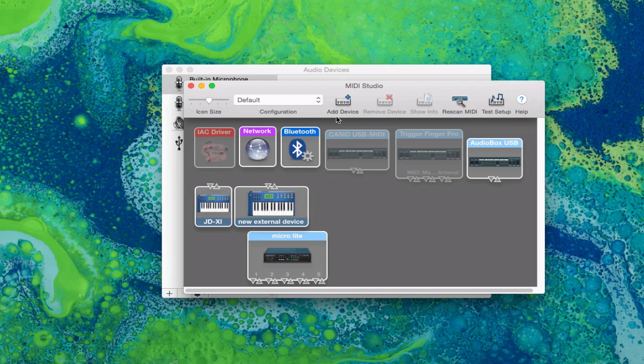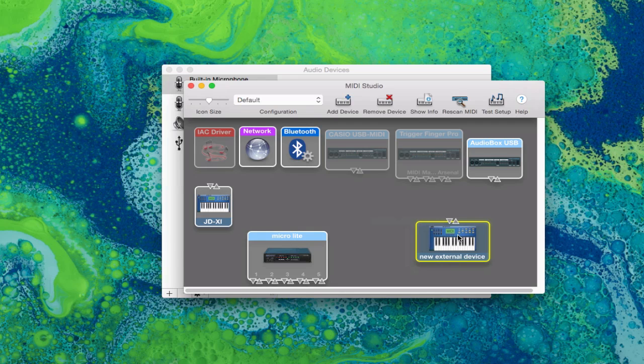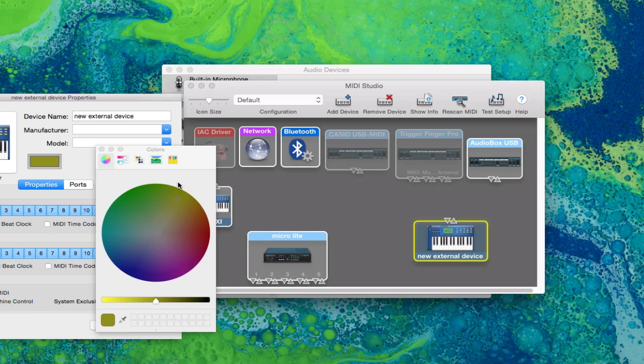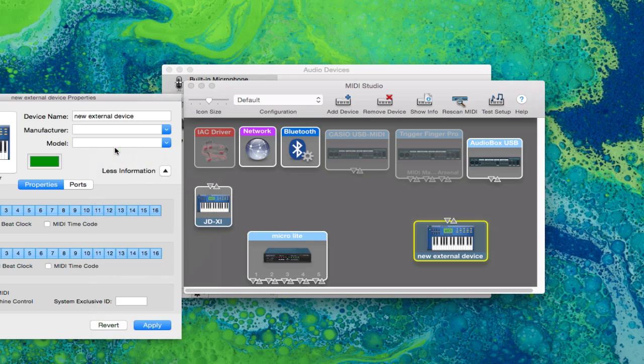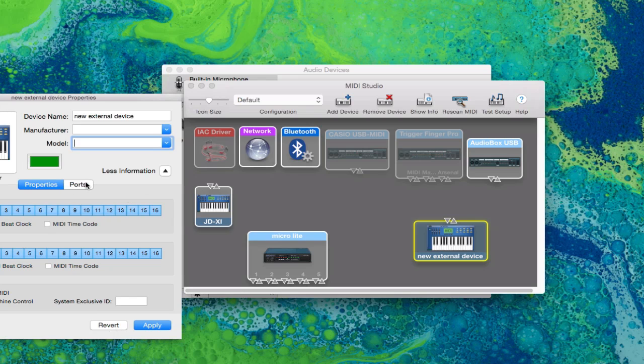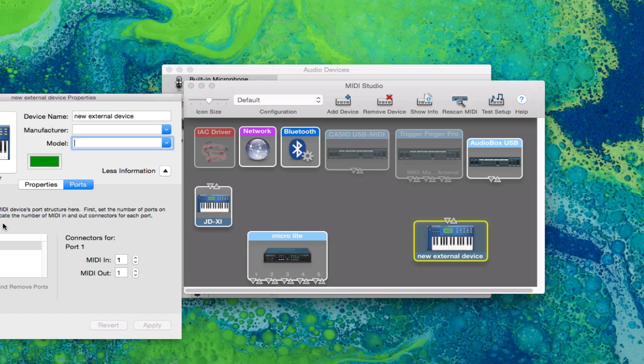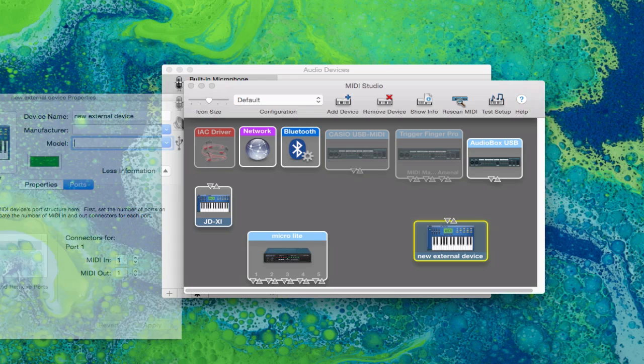You can add a MIDI device. So we have a new external device here. Just double tap that to get the properties. So you can set the MIDI channels that it can send and receive. The color of it is just preferable, what you prefer. You can set the name, manufacturer, model, check what it is, and then apply. We have our ports here so where the MIDI ports are actually going to be sending from if it has multiple ports.